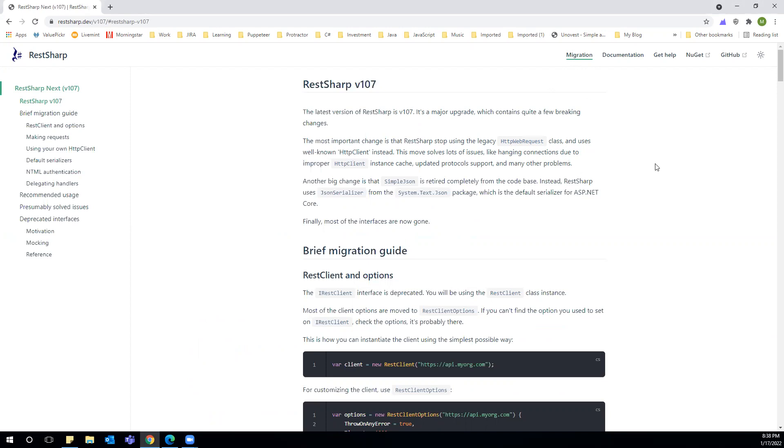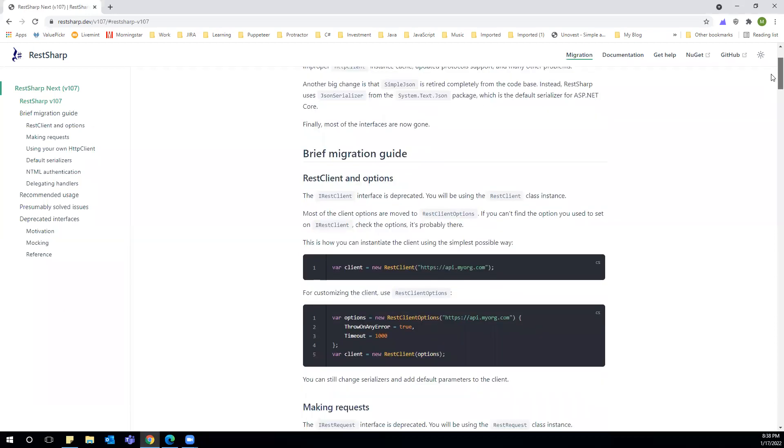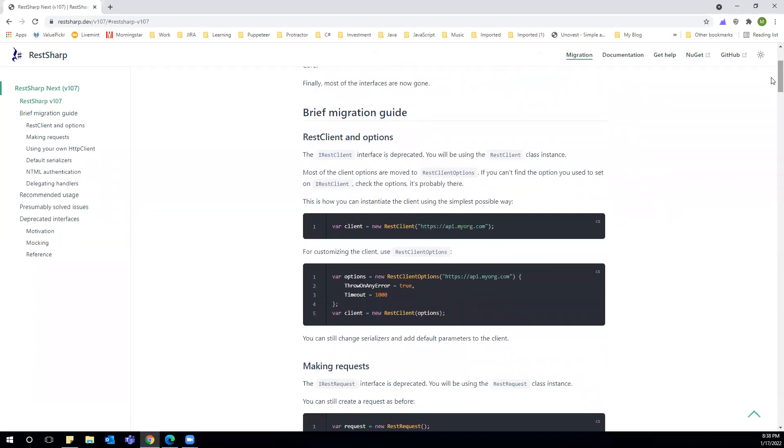They have removed major interfaces from this version. They have removed or deprecated the IRestClient interface, and we will be utilizing the RestClient class.